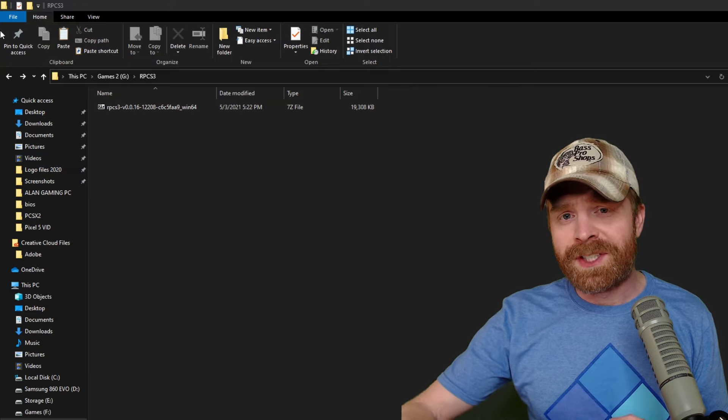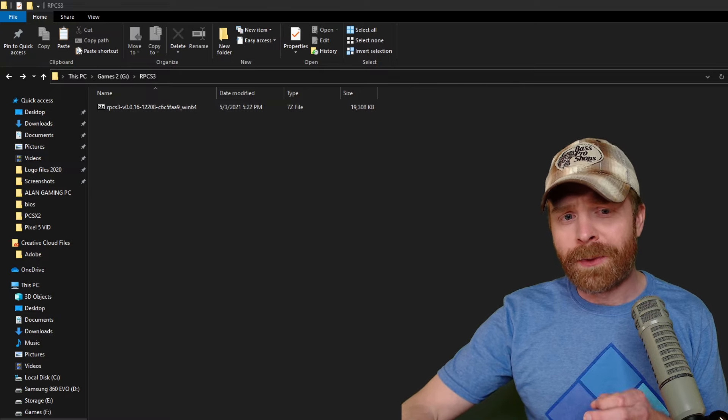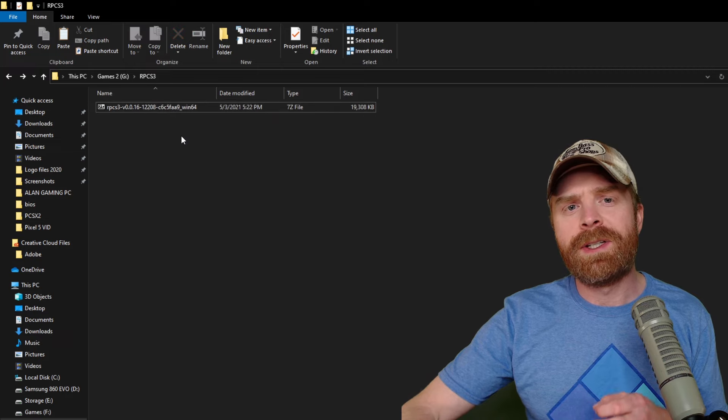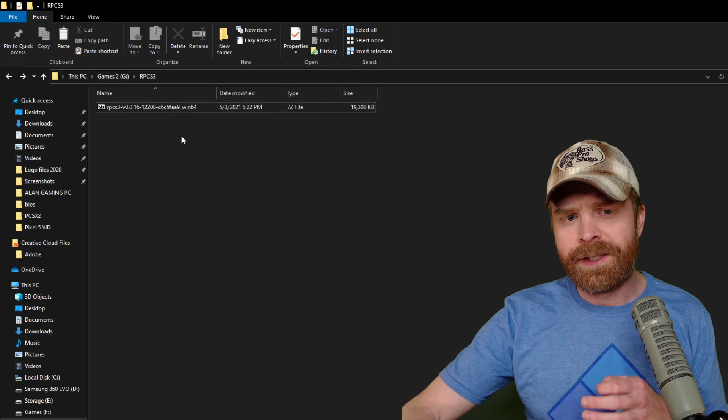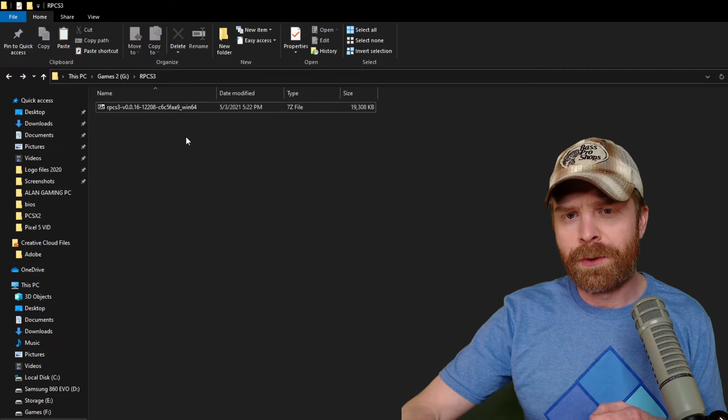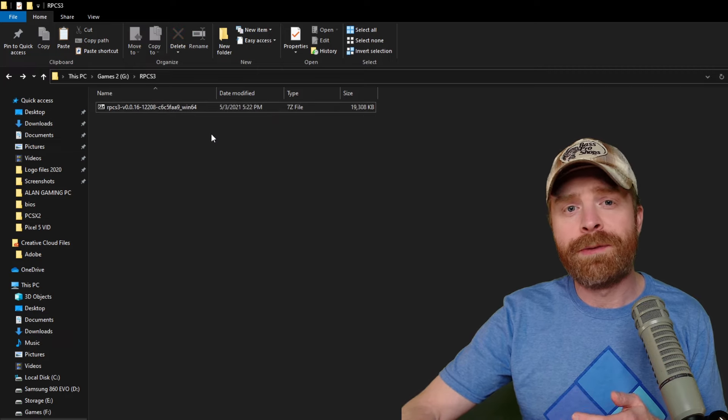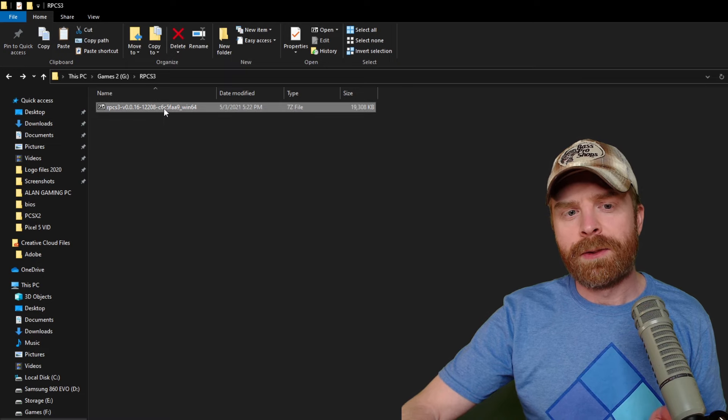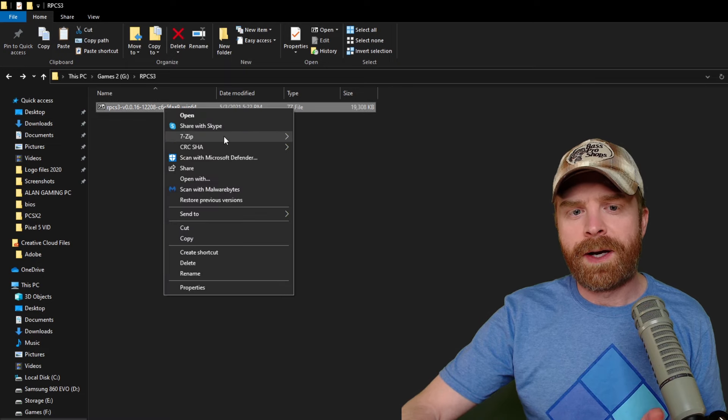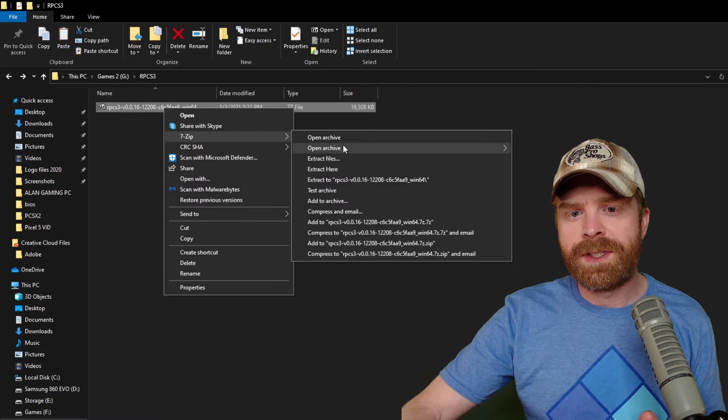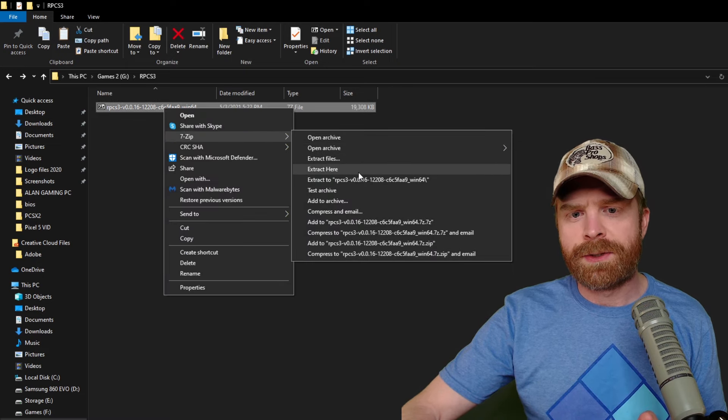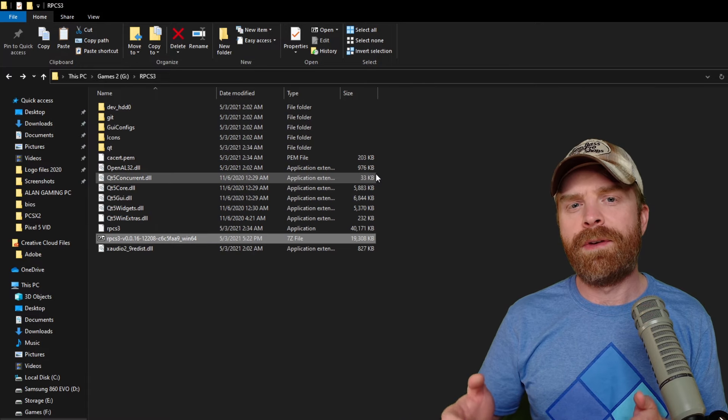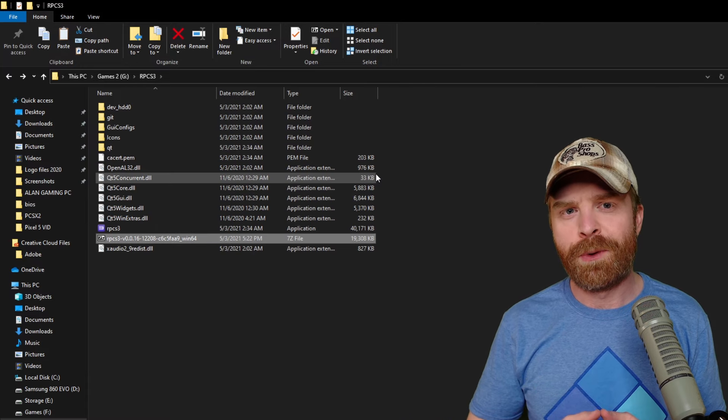Once you have 7-Zip ready to go and you're ready to extract the file, just make sure the downloaded file is in its own folder. Then right click on the file, go to 7-Zip, and extract here. This will dump all of the files into the folder.